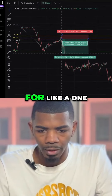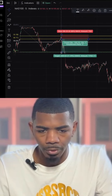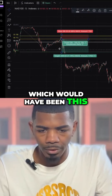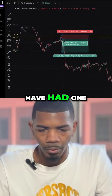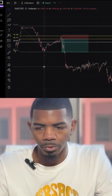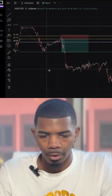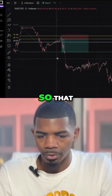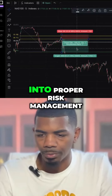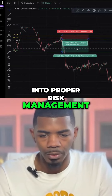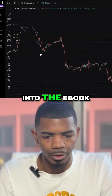Then I would have gone for a one-to-three ratio, which would have netted me three times whatever my risk was. That also plays into proper risk management, which is also included in the ebook.